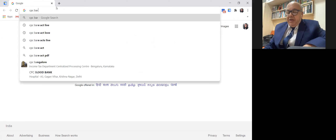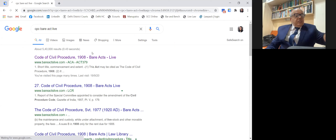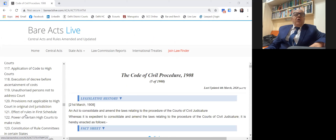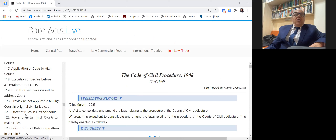Then we'll go for the appeal from a decree under Section 96 onwards. Now, regarding appeal from orders, the relevant provisions are Section 104 and Order 43. These provisions apply to all the civil courts.